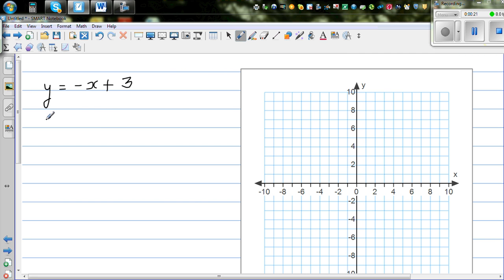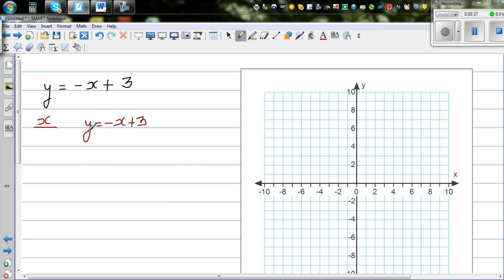One is the easy way and the other I call the smarter way. So I'm going to make a table of x and y. Y is related to x by this equation, which is minus x plus 3. And here I'm going to write the coordinates. In coordinates, you always write the x value first and then the y value.